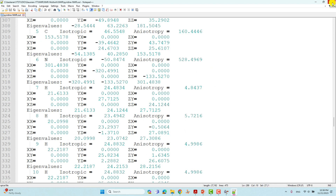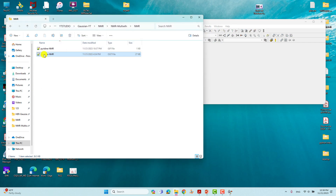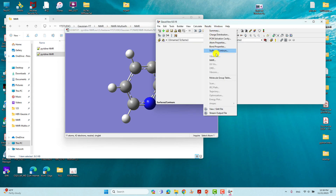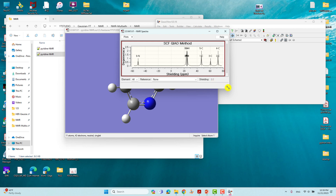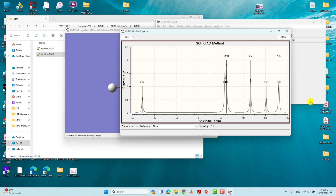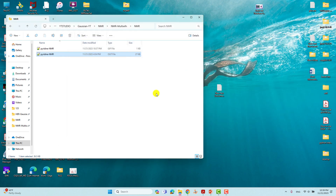I will show the NMR spectrum using GaussView. Close the current view, drag in the output file, and go to Results to see the NMR. You can see that in GaussView we do not get exactly what we want — we do not get the exact spectrum of pyridine. That is why we have to use the Multiwfn software to get the exact spectrum.